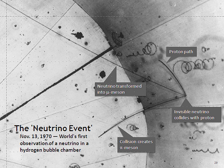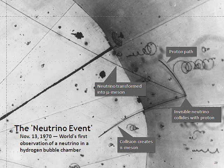Before neutrinos were found to oscillate, they were generally assumed to be massless, propagating at the speed of light. According to the theory of special relativity, the question of neutrino velocity is closely related to their mass. If neutrinos are massless, they must travel at the speed of light, and if they have mass they cannot reach the speed of light. Due to their tiny mass, the predicted speed is extremely close to the speed of light in all experiments, and current detectors are not sensitive to the expected difference.